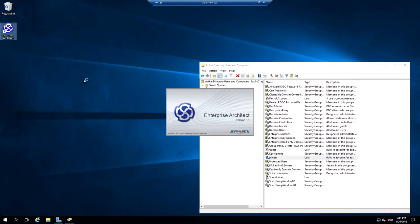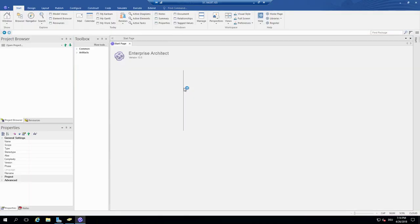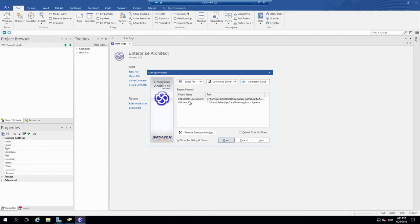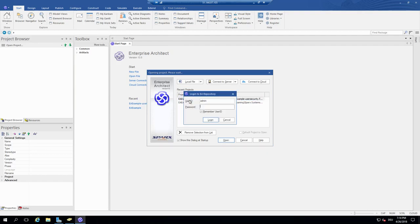So we have this Active Directory configuration with Enterprise Architect. We have the Enterprise Architect users, and now I can bind an Enterprise Architect user to an Active Directory account.